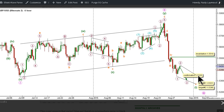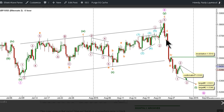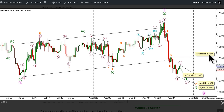The alternate count would be confirmed by movement below 1.5335, and we have 2 targets for the completion of Wave 5 Orange and therefore Wave 1 Green. The first target is at 1.5321, as at that level Wave 5 Orange would reach 1.382 the length of Wave 1 Orange, especially since Wave 5 Orange exceeded equality with Wave 1 Orange. The second target is at 1.5290, as at that level Wave 5 Orange would reach 1.618 the length of Wave 1 Orange. This count would be invalidated by movement above 1.5510, as Wave 2 Purple may not retrace more than 100% the length of Wave 1 Purple.